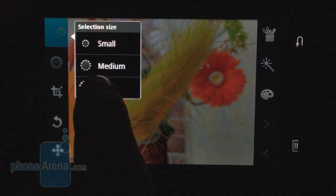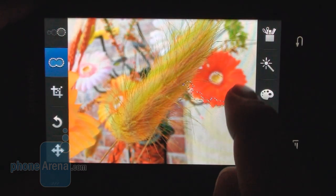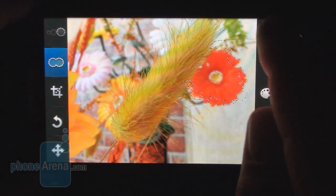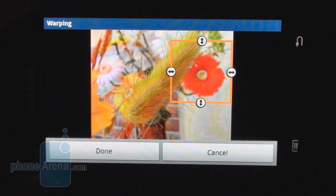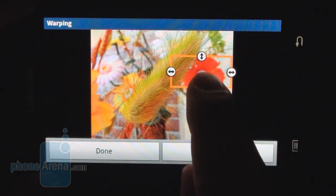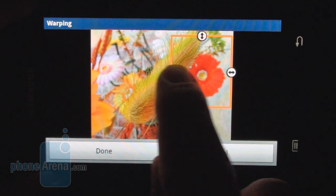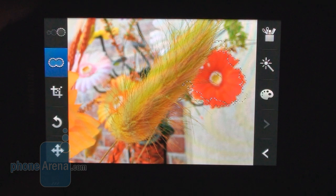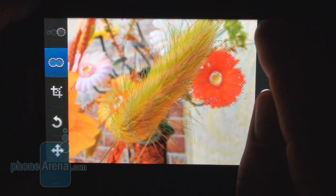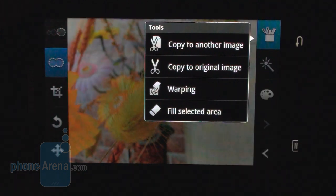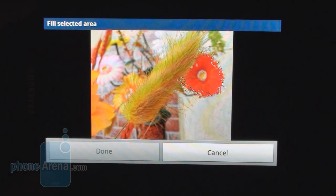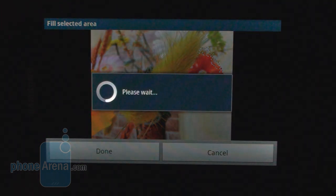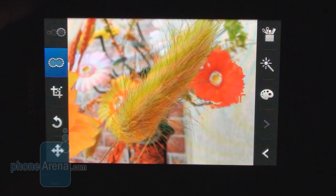Once you've selected something, you can apply various effects to it. For example, you can do warping. Let's squish this red flower here like that. Takes a fair bit of time.